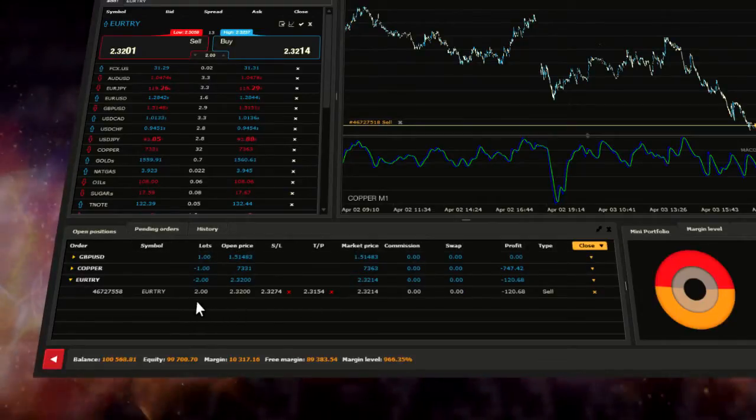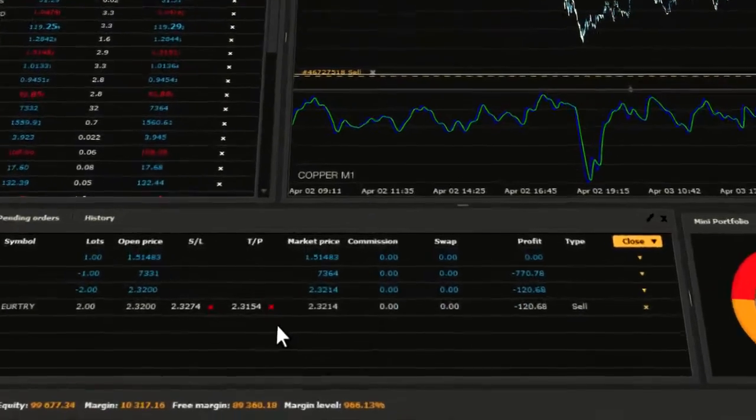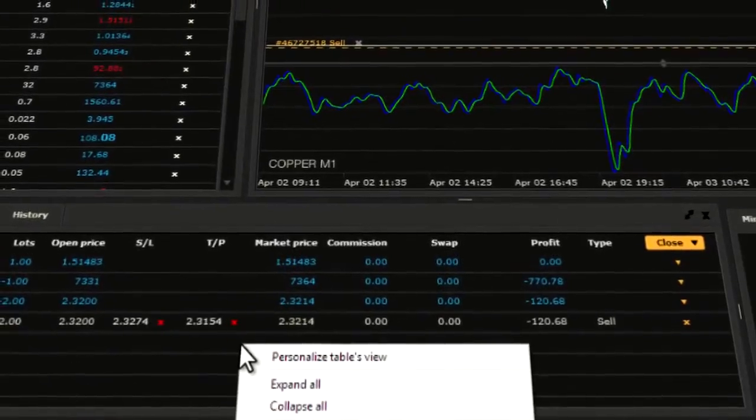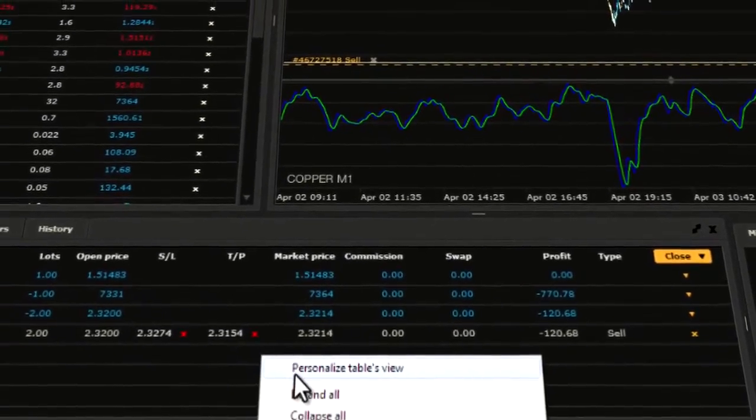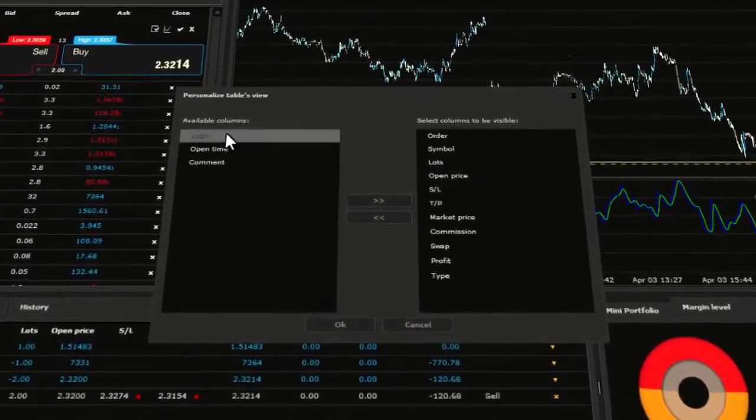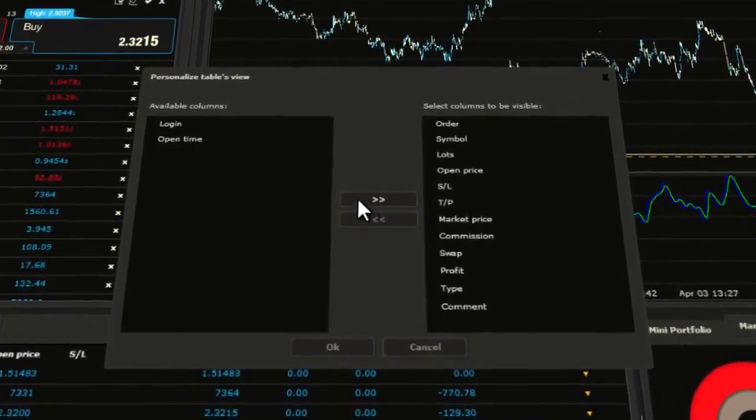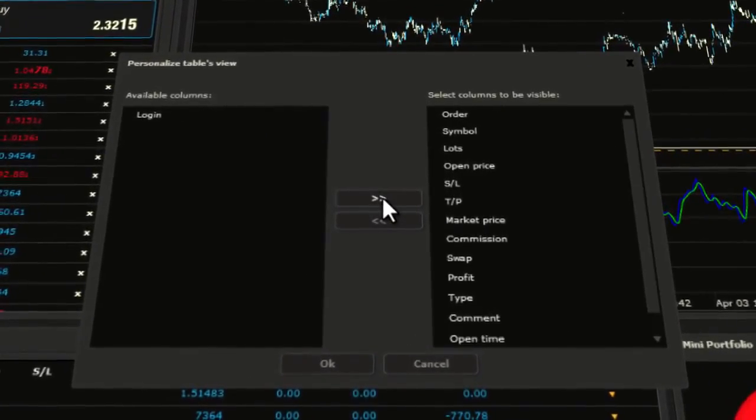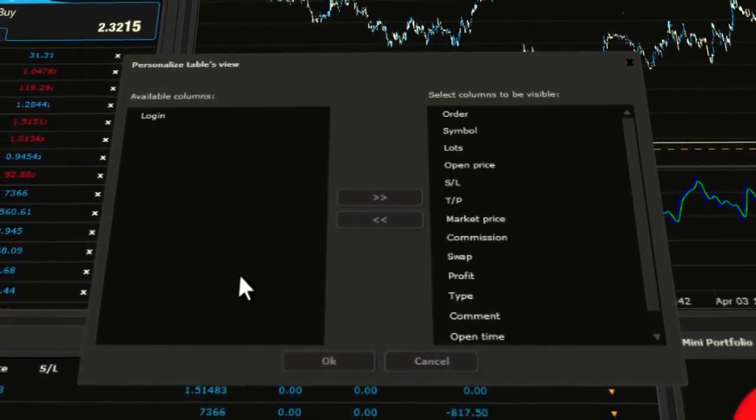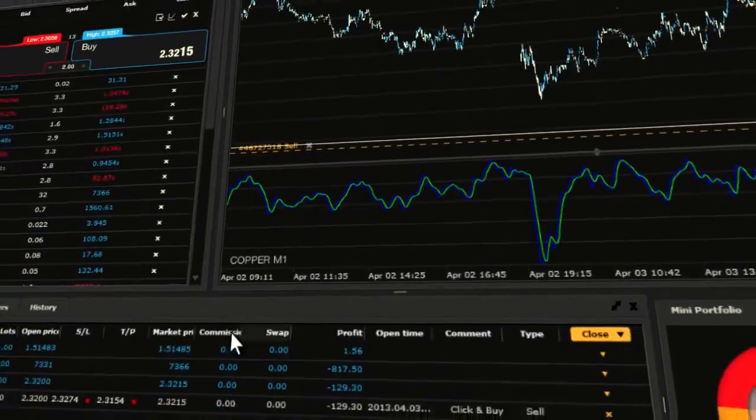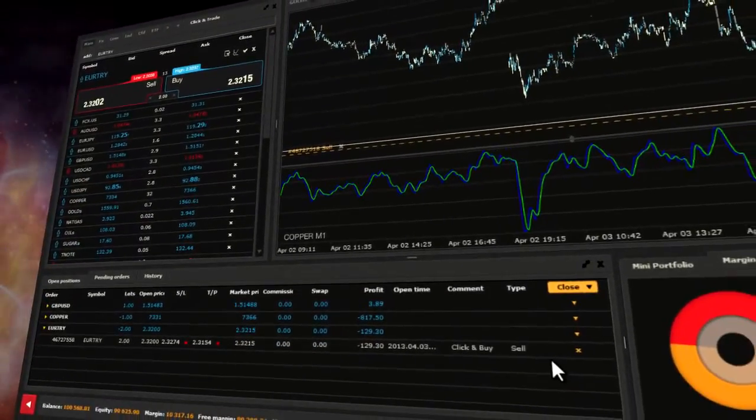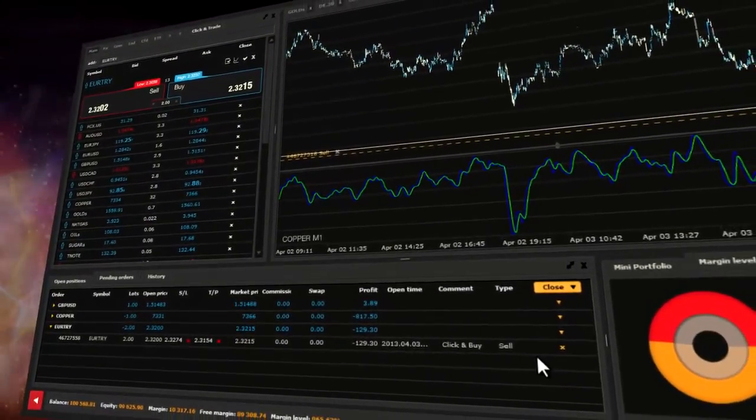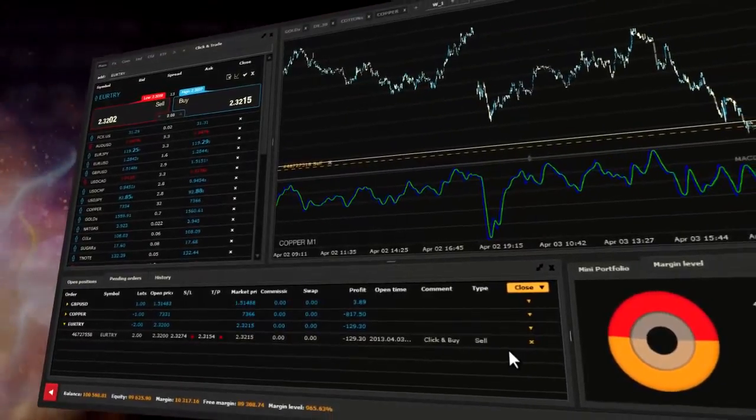Just right click on the traders list window and choose the personalized tables view. Here you can do any changes you wish. For example, turn on the comment section where you can add any comment you like to make the trade more detailed or easier to recognize. The comment section is hidden in the default view.